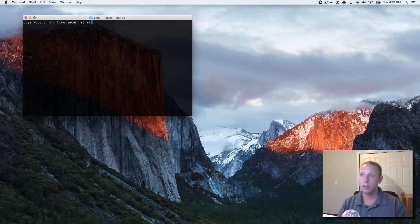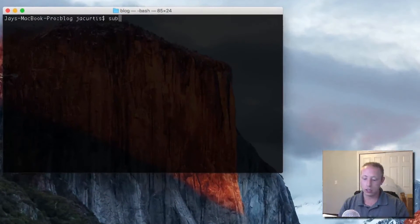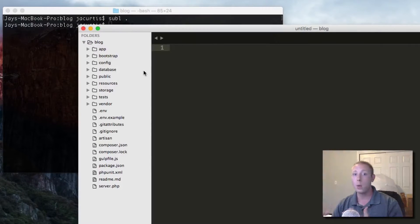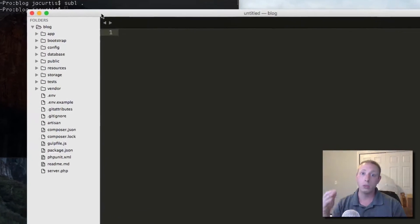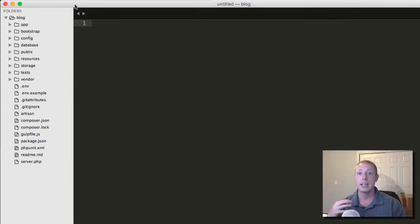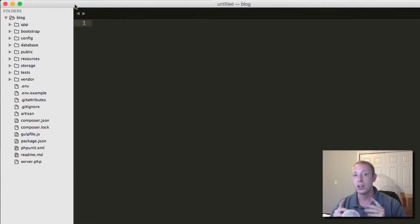First things first, we're going to go over to our project and open it up. For those of you tuning in for the first time, hopefully this makes sense. If you want to learn more about Laravel, we've got this full series — we're 40 parts in, well over 20 hours of content taking you from absolute beginner to knowing Laravel pretty well. The link is in the description for the playlist.